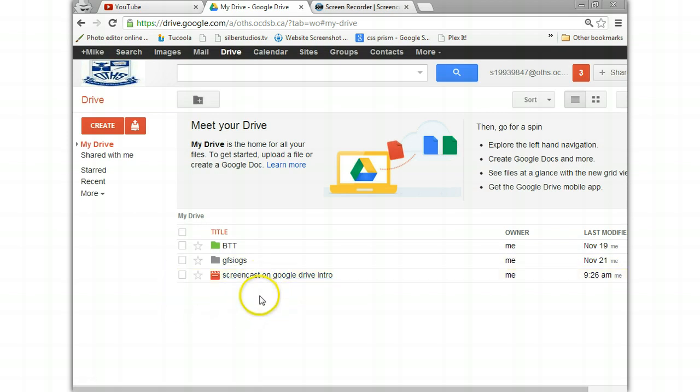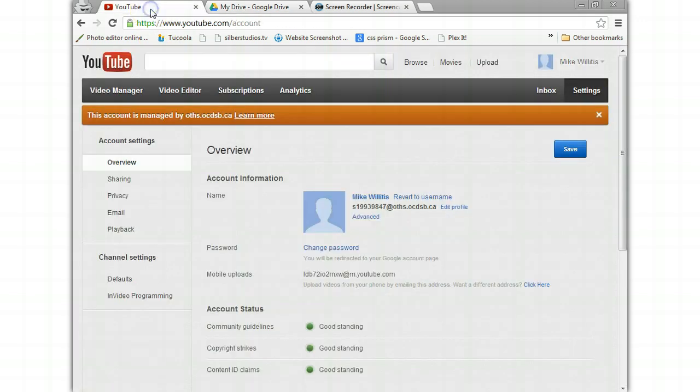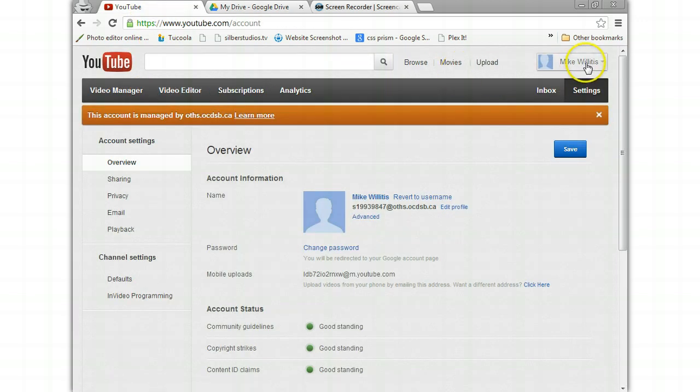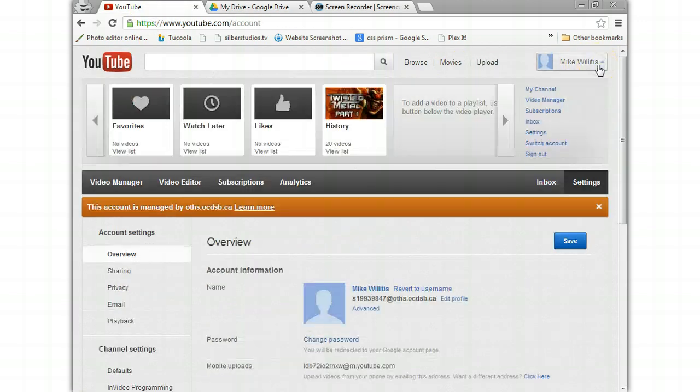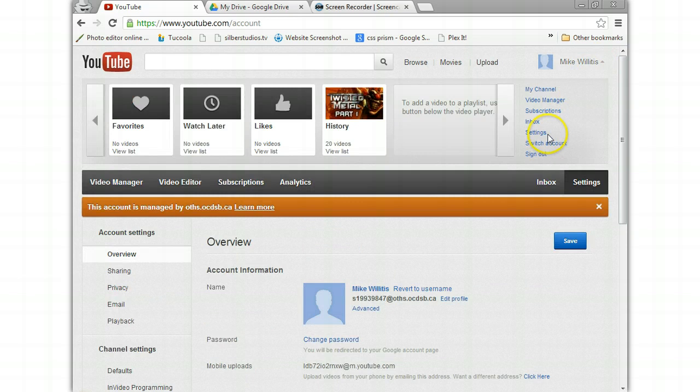So before I do anything here, you need to go back to your YouTube account. And if you remember, so Mike, you click over here and you click on settings.